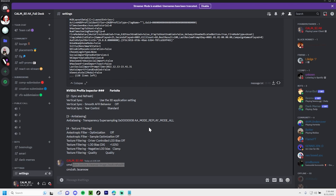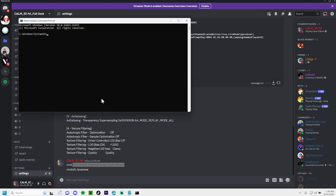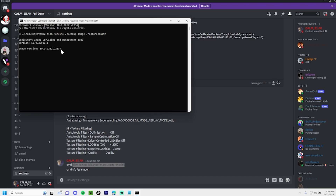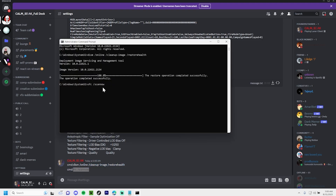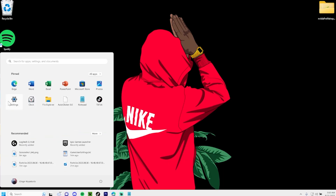Next you want to navigate over to your search bar, type CMD and make it administrator, then paste the restore command in the description. It may take a while to load depending on your PC. When it pops up 100% completed, copy the second command in the description and paste it in the CMD — this also may take some time depending on your PC.